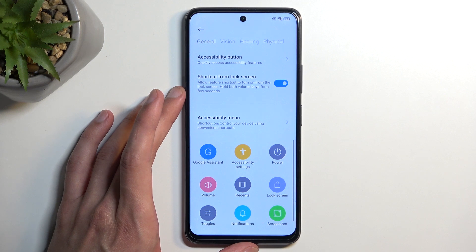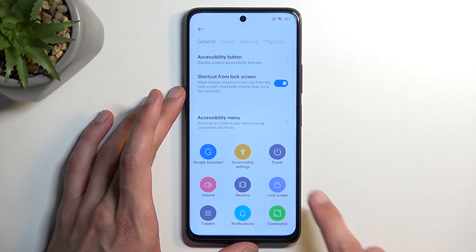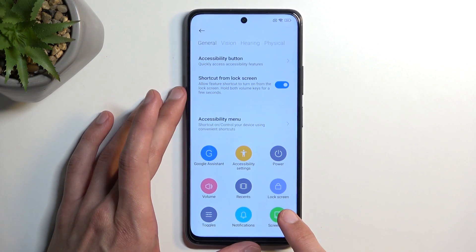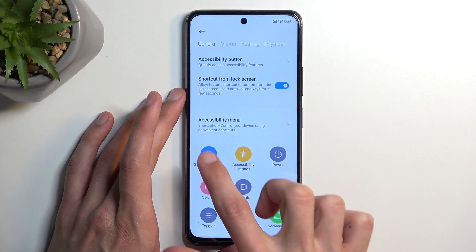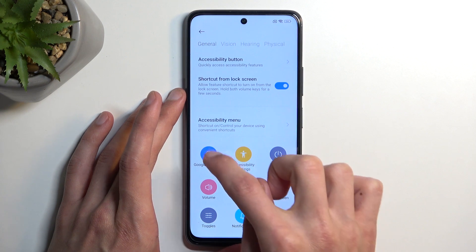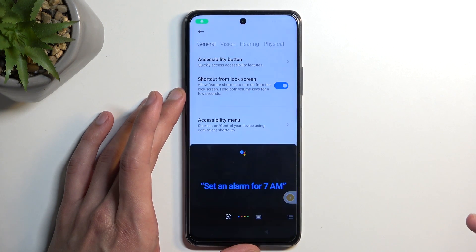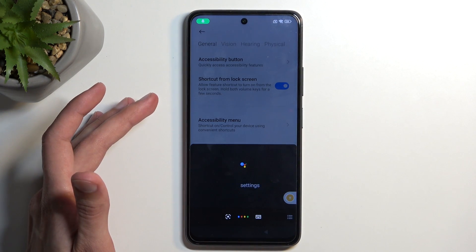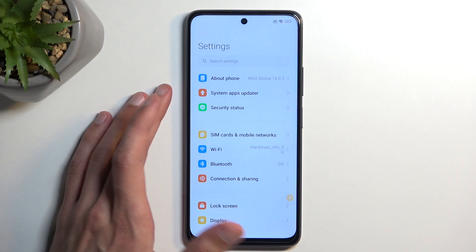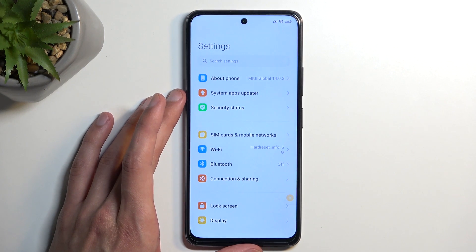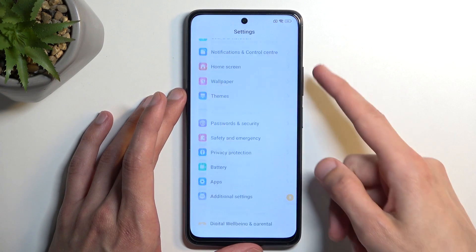We're going to access the Accessibility Menu that we just turned on, select Google Assistant, and then say 'Open Settings.' Opening settings — there we go. We have just opened Settings.